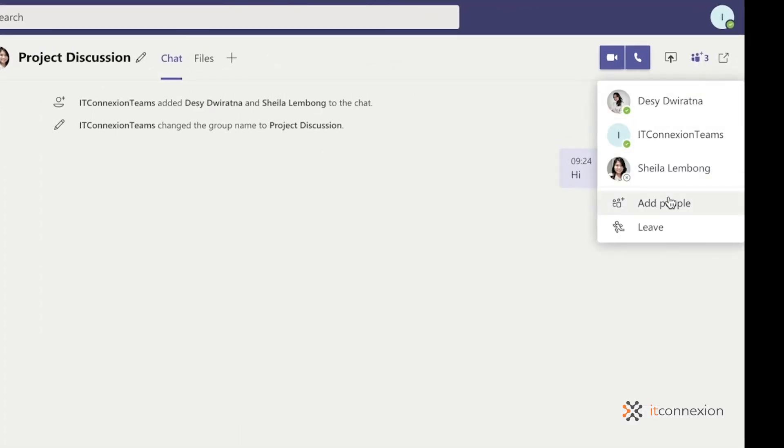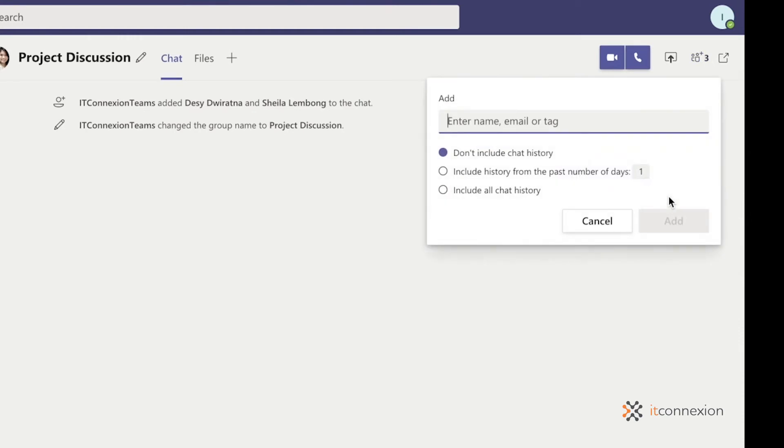Then tap on add people. You'll then be able to see the three options here and you can even adjust how many days of chat history you'd like to share with the newly added participant.